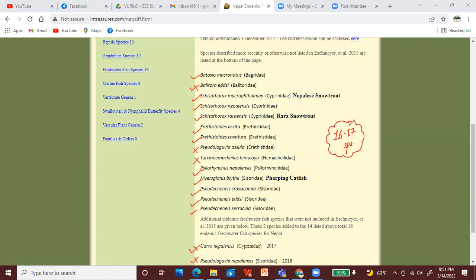You can add additional information in the comment section. Now, let's recap. We can understand the three species of Schizothorax: Macrophthalmus, Schizothorax Nepalensis, and Schizothorax Raraensis.